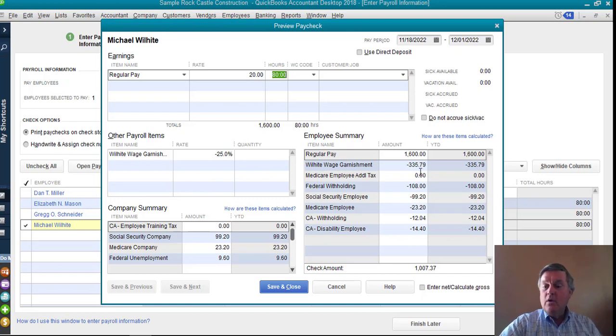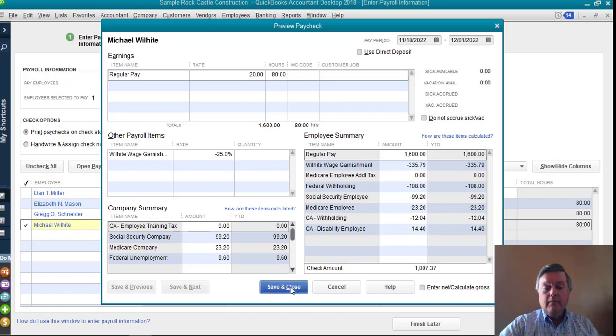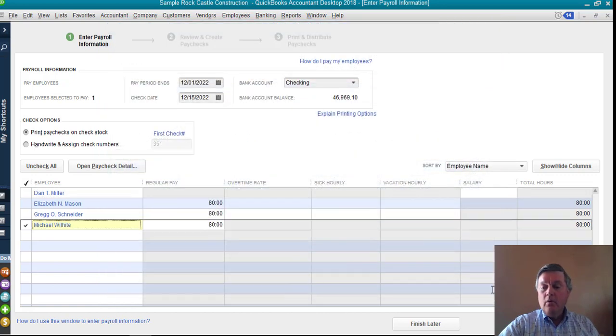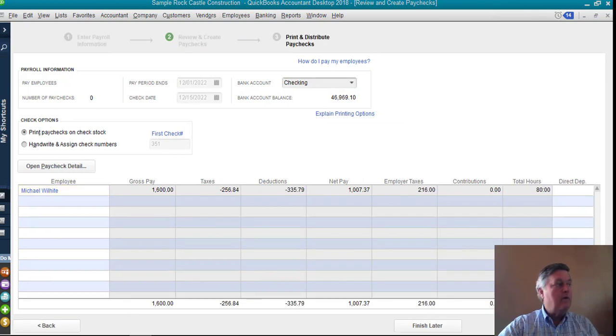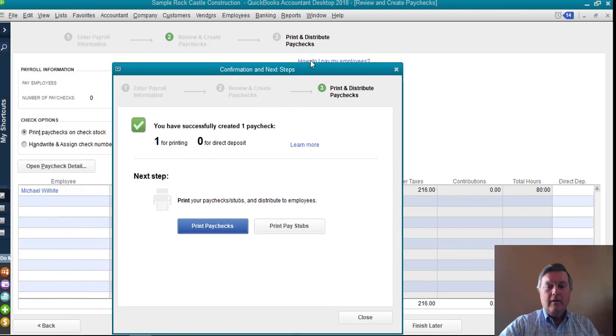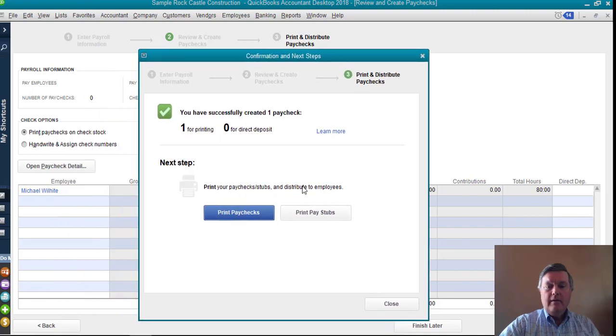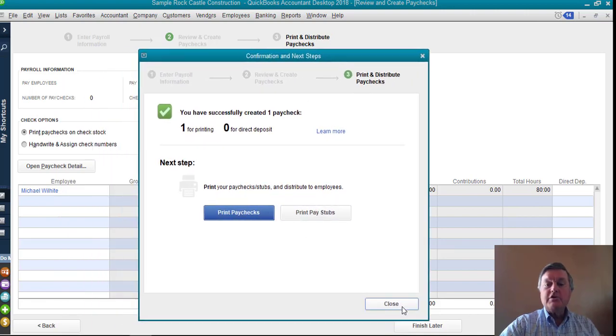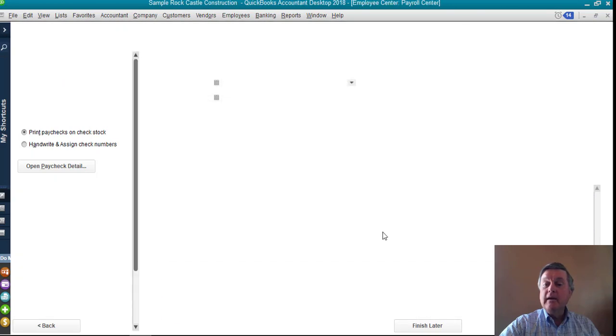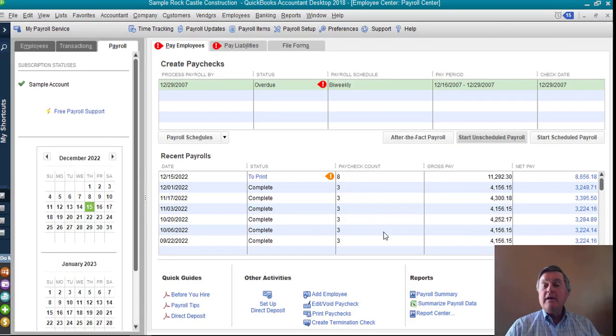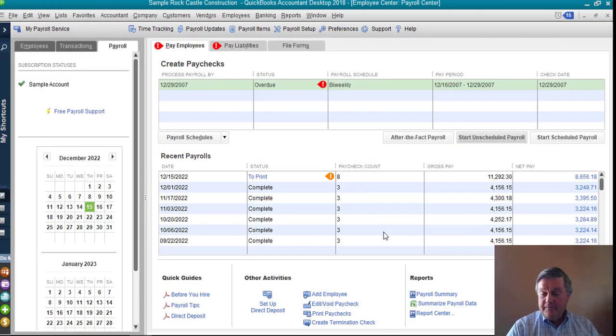Once I create the paycheck, and I'll just close that. I'm not going to print the paycheck. Now, that amount has been withheld. So that's the process.